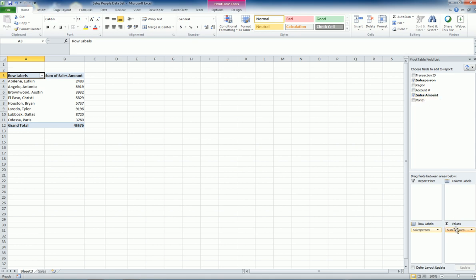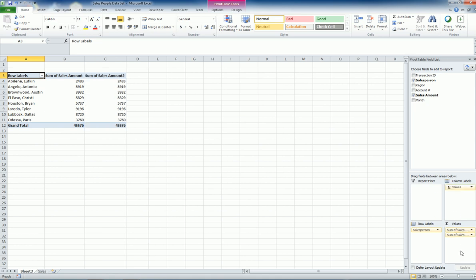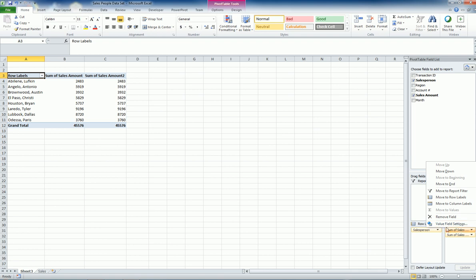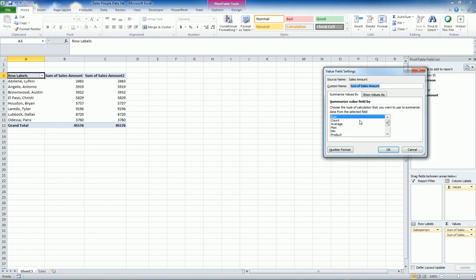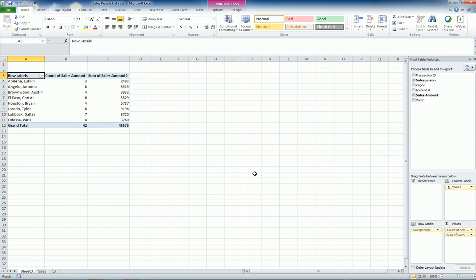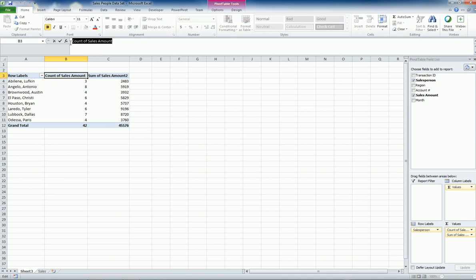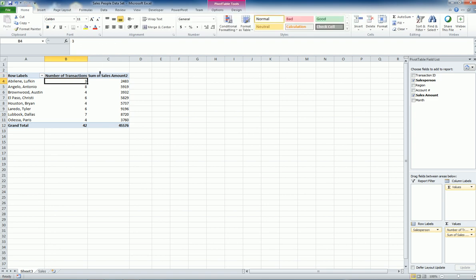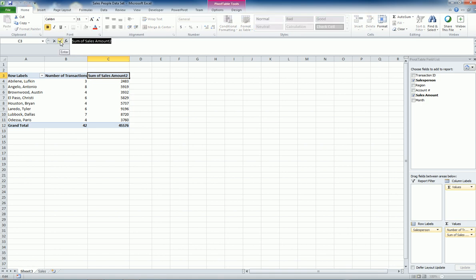I could also calculate the counts. I can change this value field to many different things so I can have the sum, count, the average, max, mean, and I can even do the variance and so forth. For us it was the count. These are the counts of the number of transactions and these are the sales amount. And of course I can edit these things, saying this is the number of transactions and then say this is the total sales.